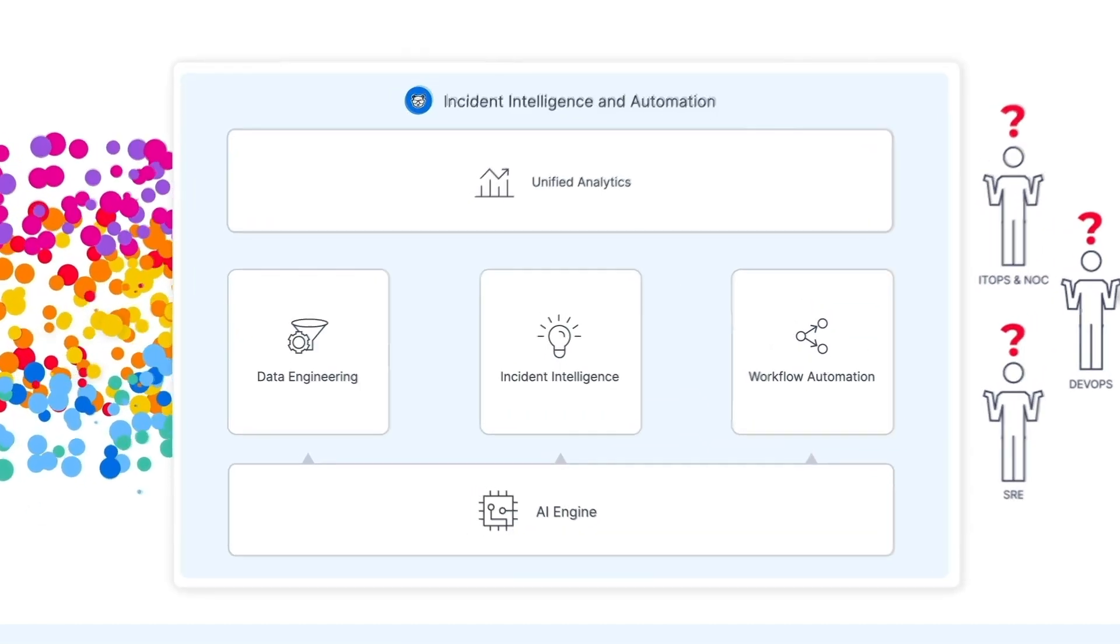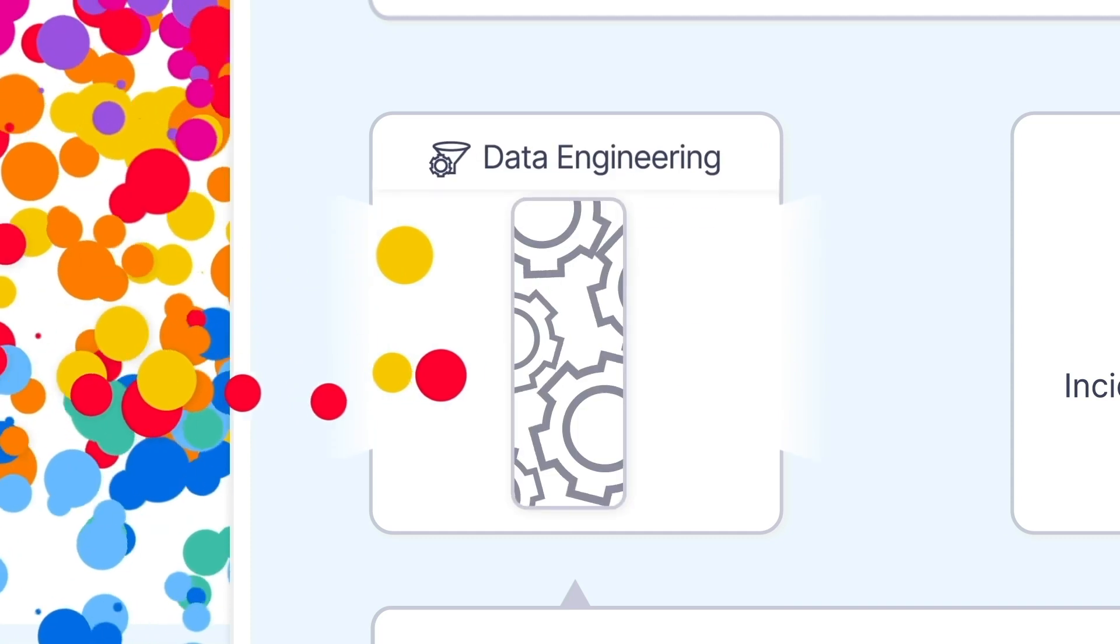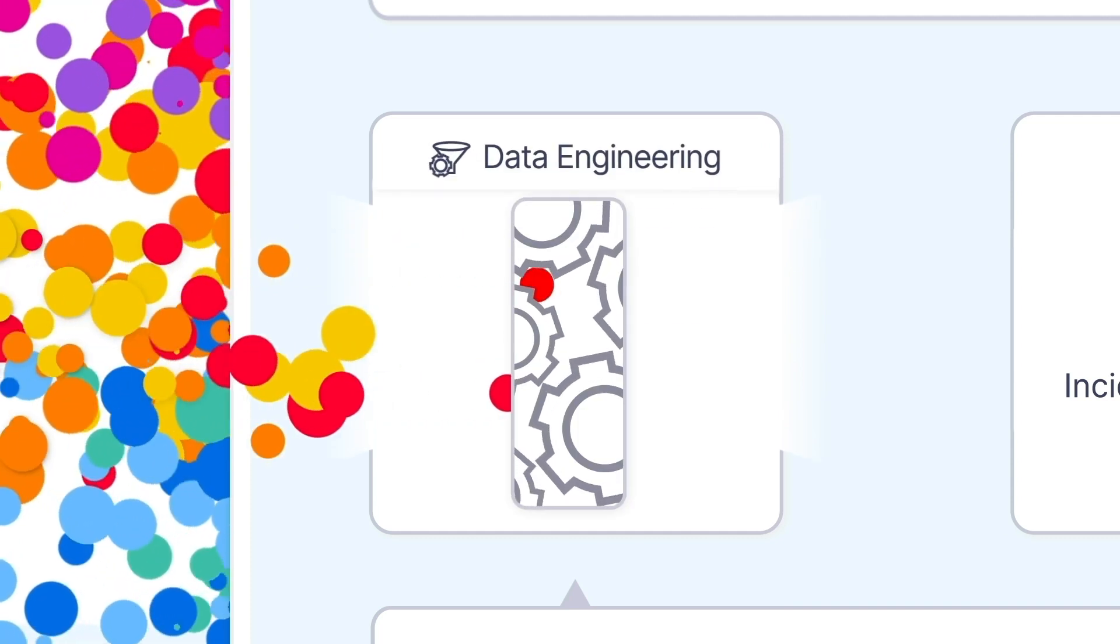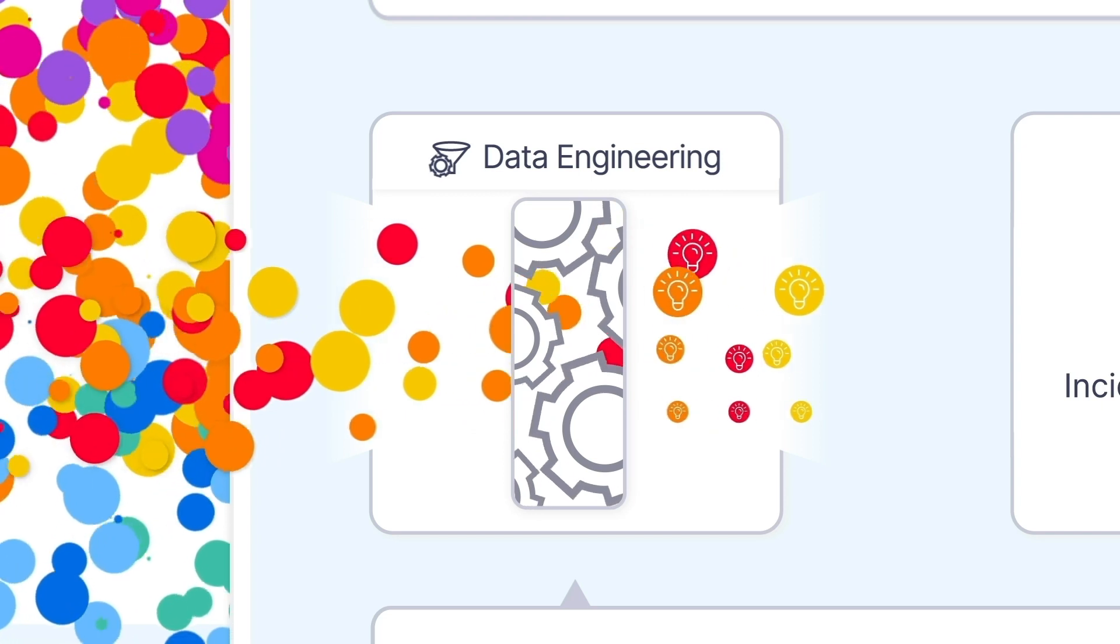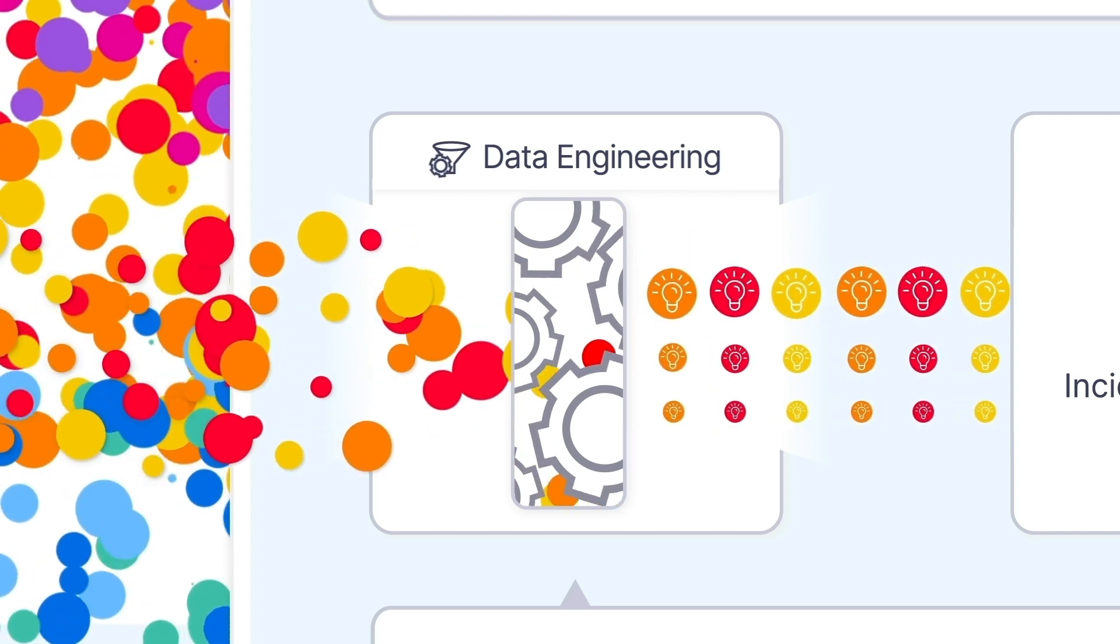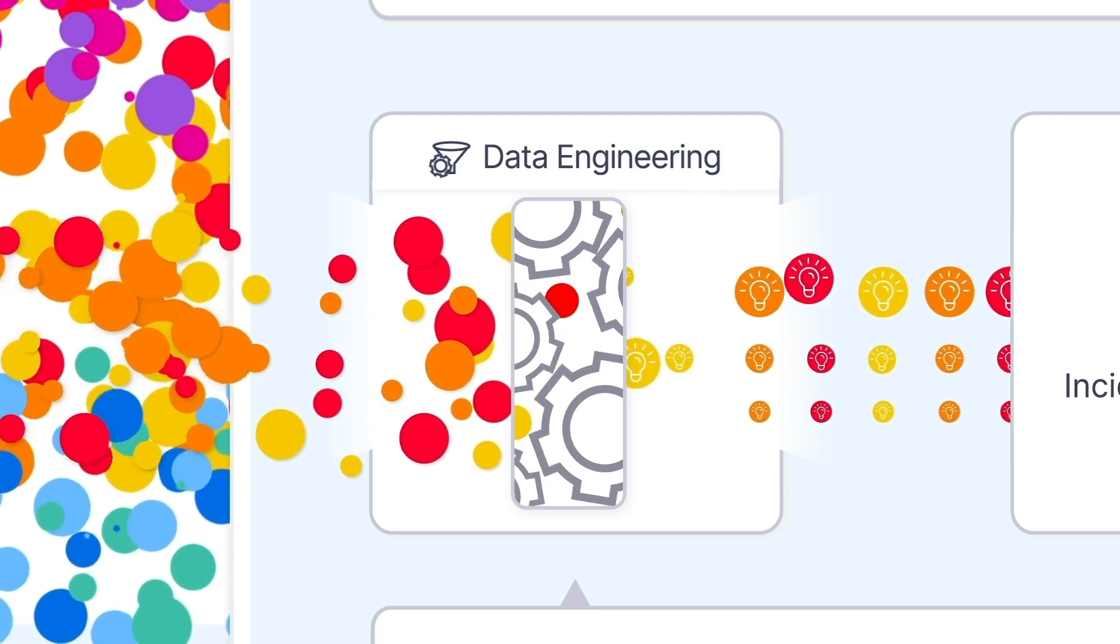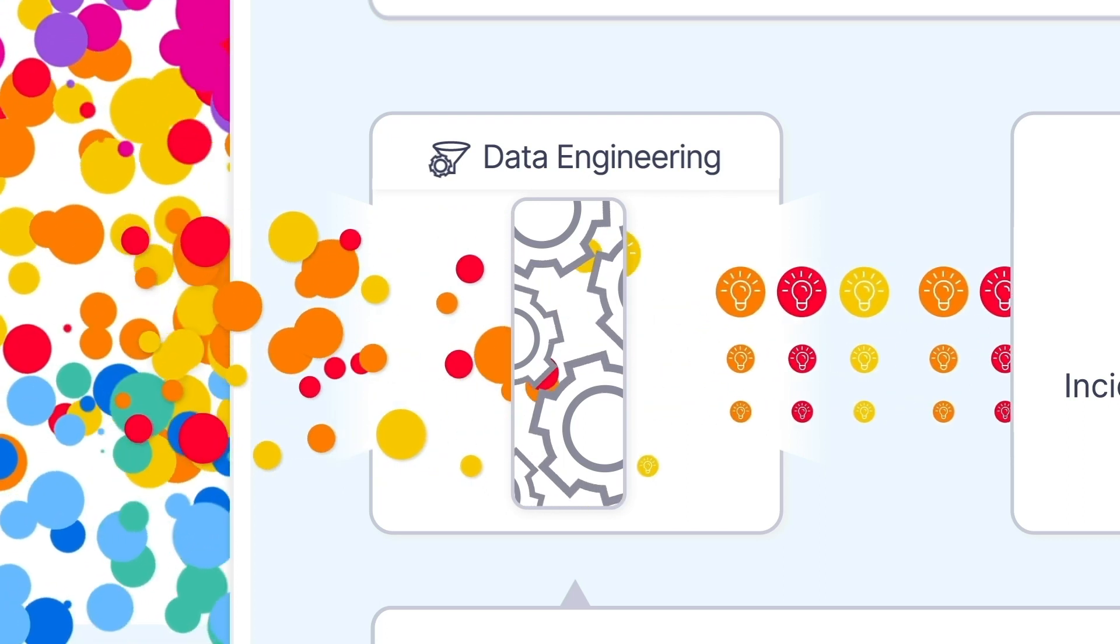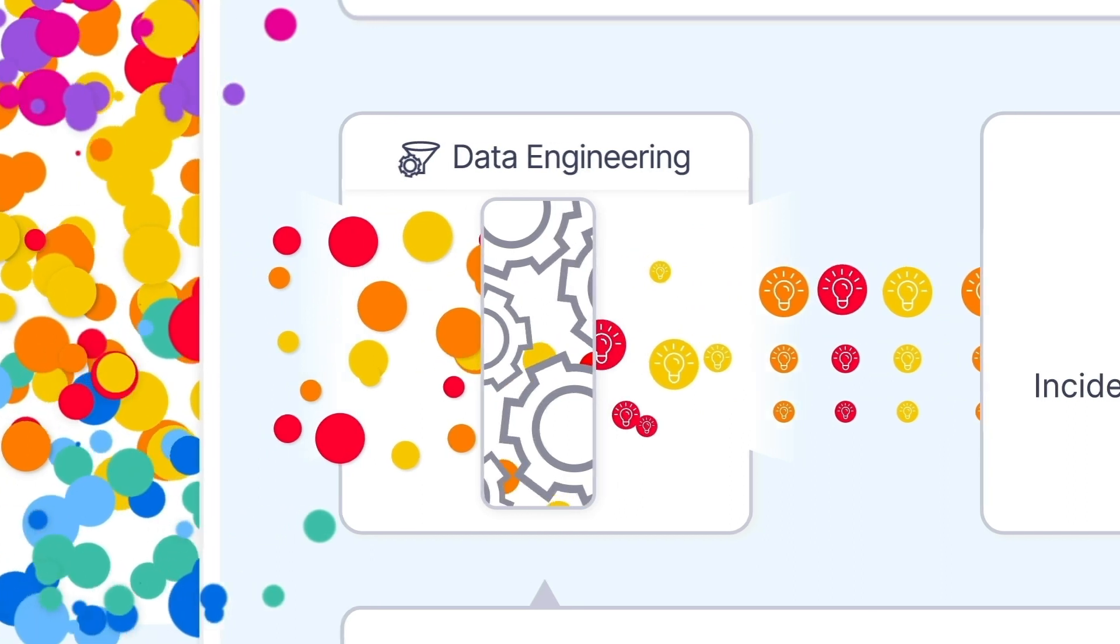First, BigPanda Data Engineering ingests all your noisy, low-quality, and siloed events and alerts, and then unifies, cleans, and enriches them with context to generate high-quality, actionable alerts. This lets you unlock the full value of your observability tools and set the stage for AIOps.